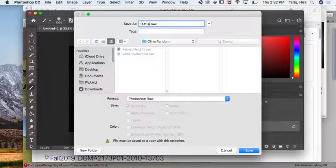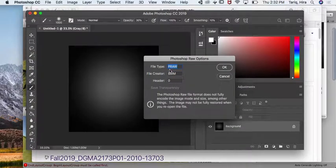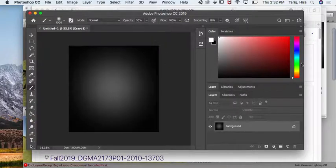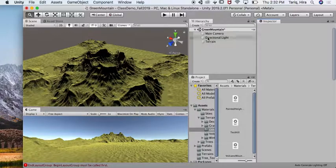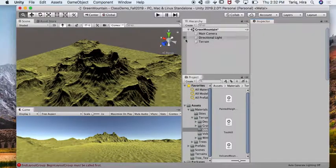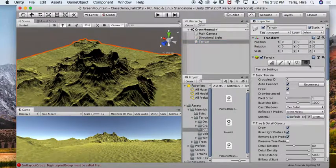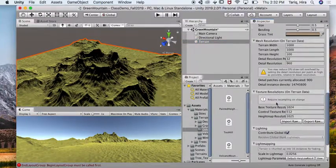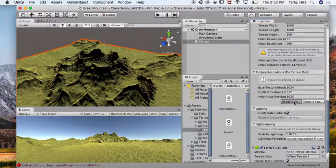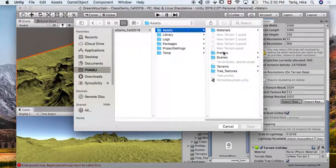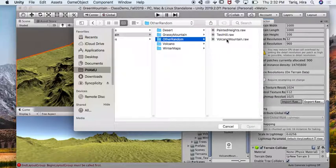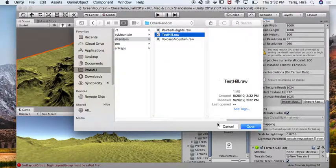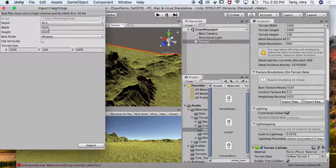You can call it test hill or whatever you want. I'm just going to save this here and remove that P. Then I'm going to go to Unity, click on my terrain, go to my terrain settings, go down here and click on import raw.